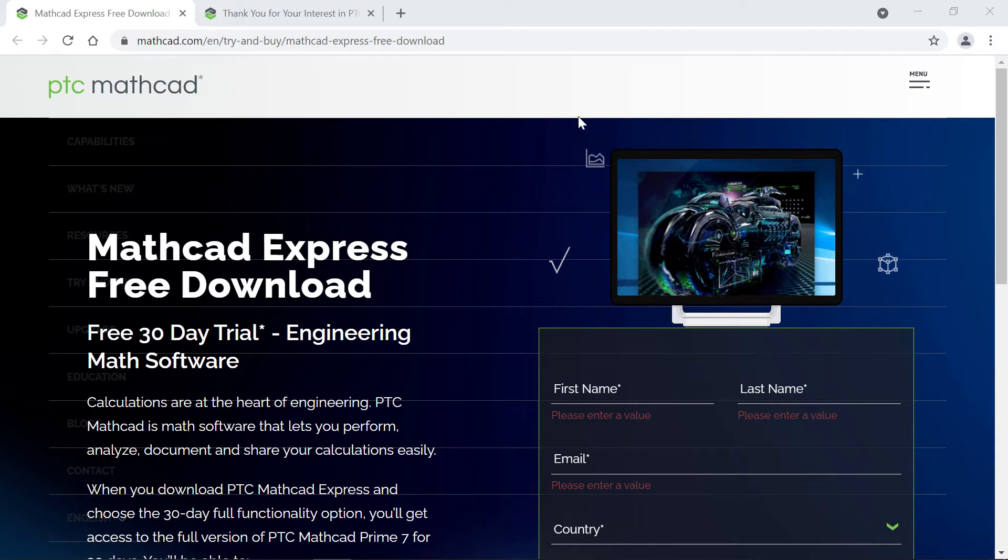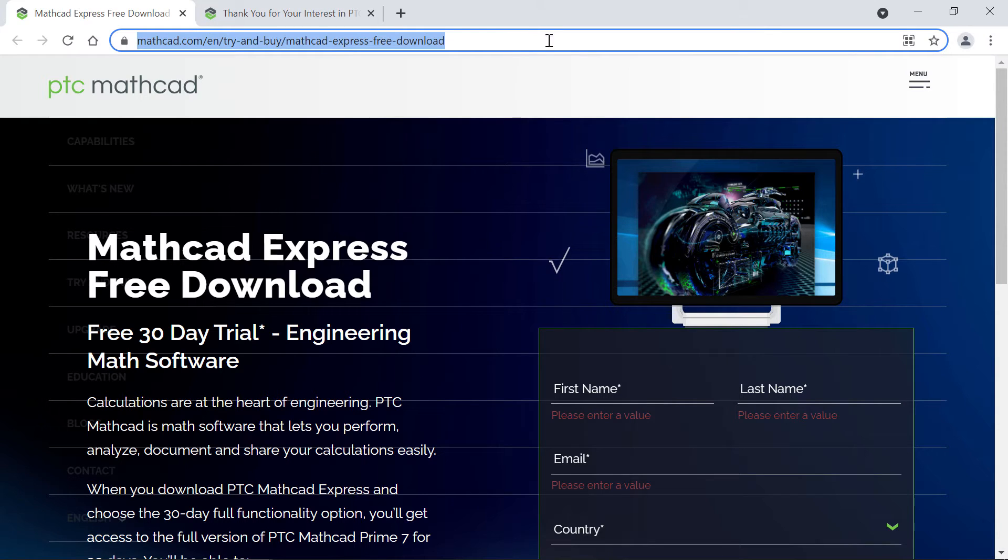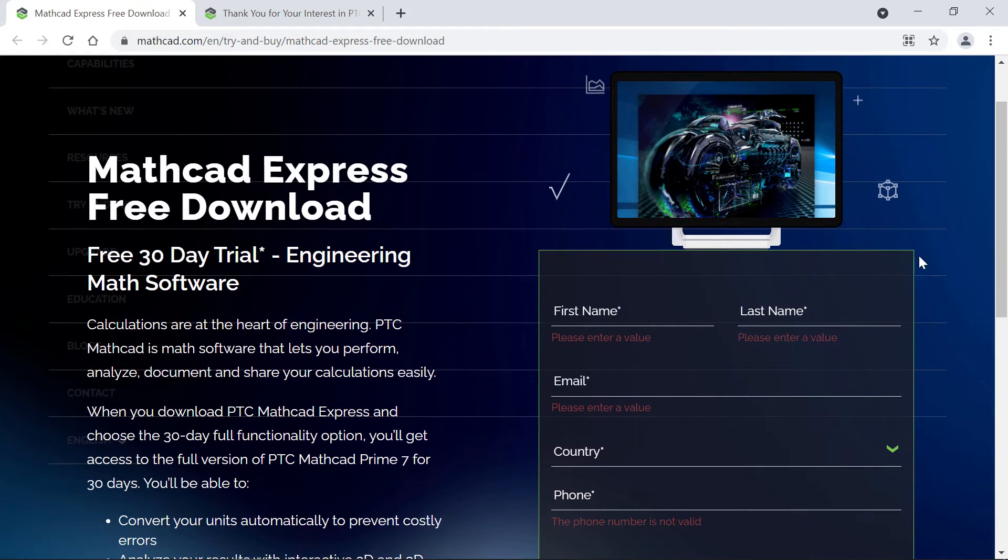This is the MathCAD webpage where you register for your free download of Express. The URL is linked below in the video description. On the right you'll type in your name and the email where you want to get the download link.